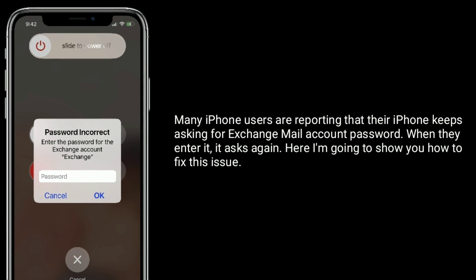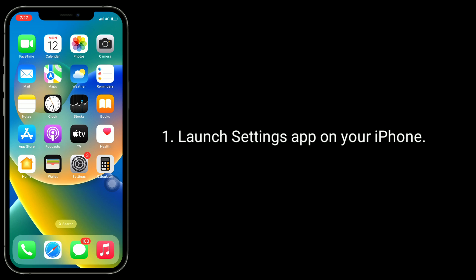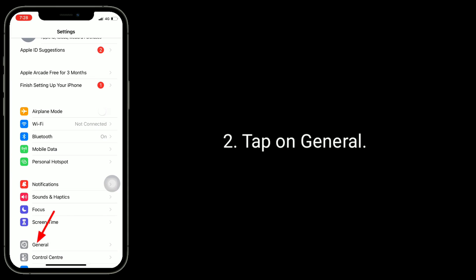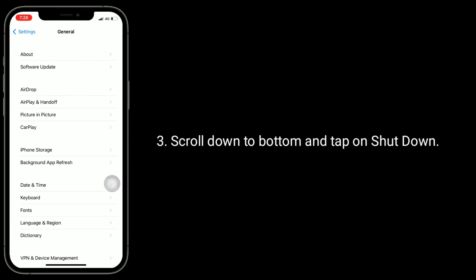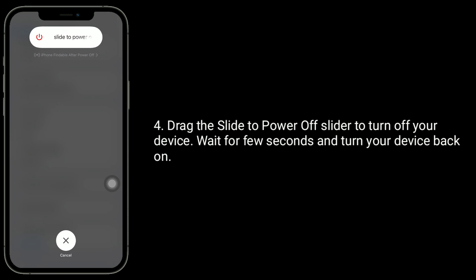First solution is to restart your iPhone. Launch the Settings app on your iPhone, tap on General, scroll down to the bottom and tap on Shutdown, then drag the slider to power off your device. Wait a few seconds and turn your device back on.